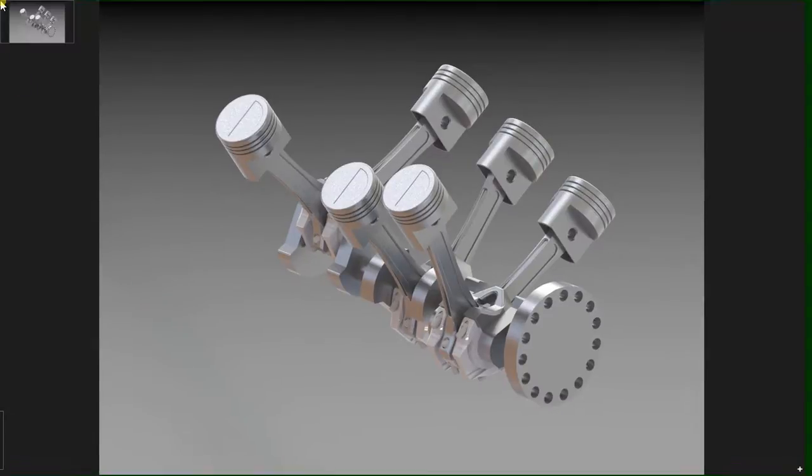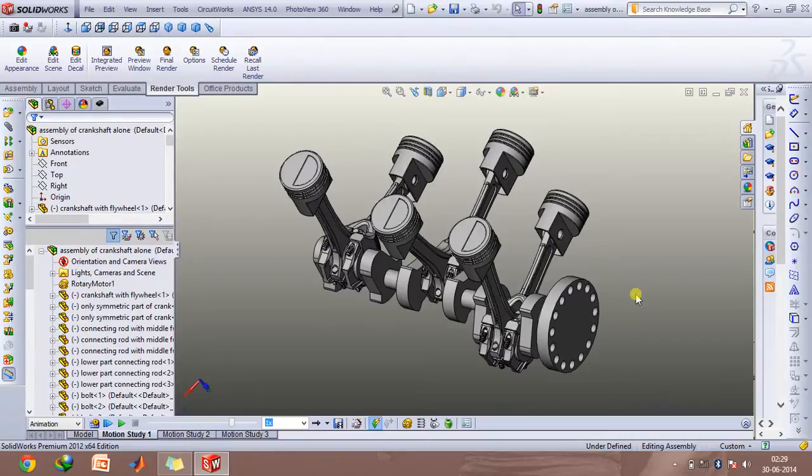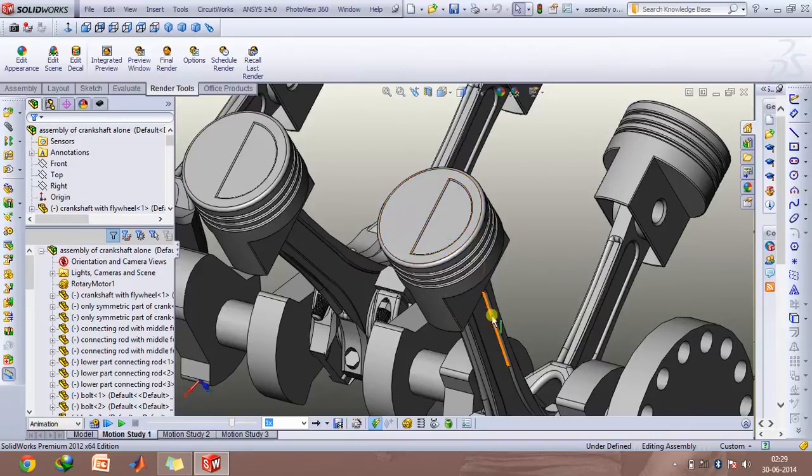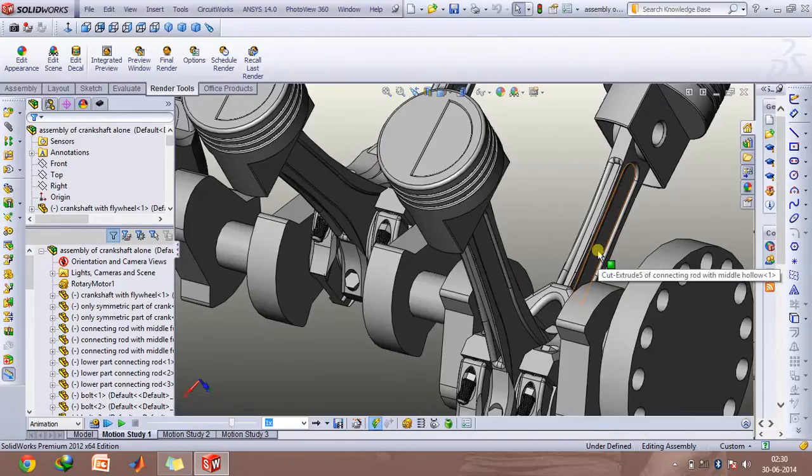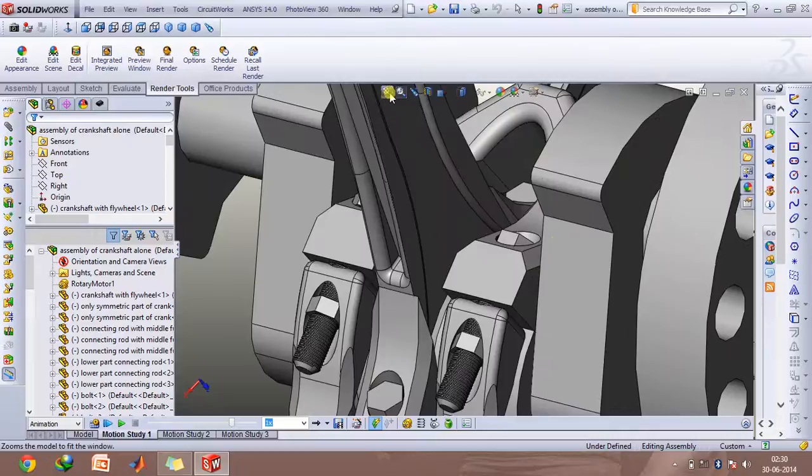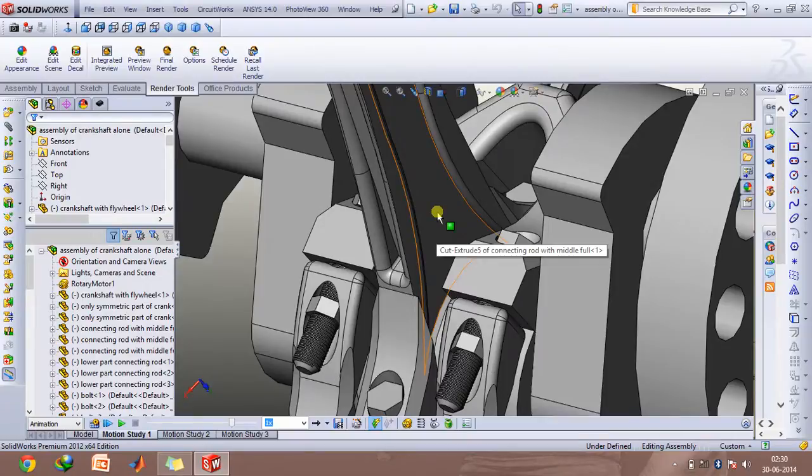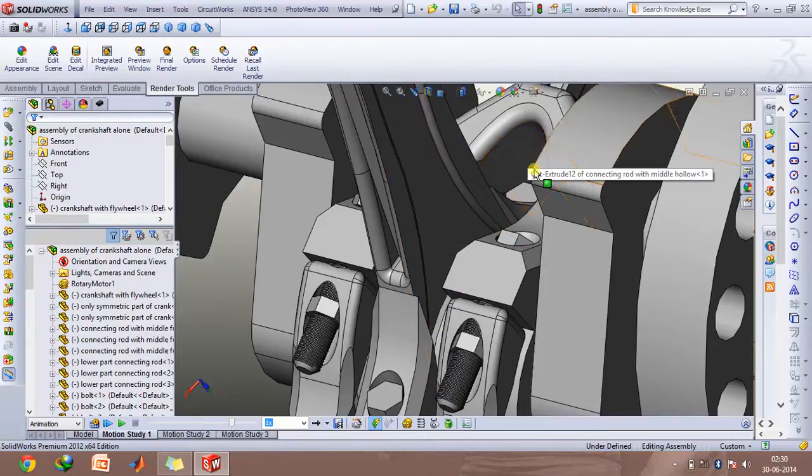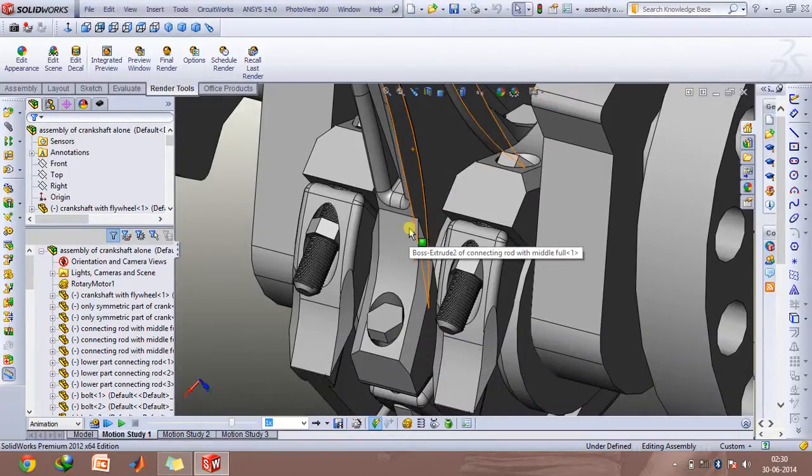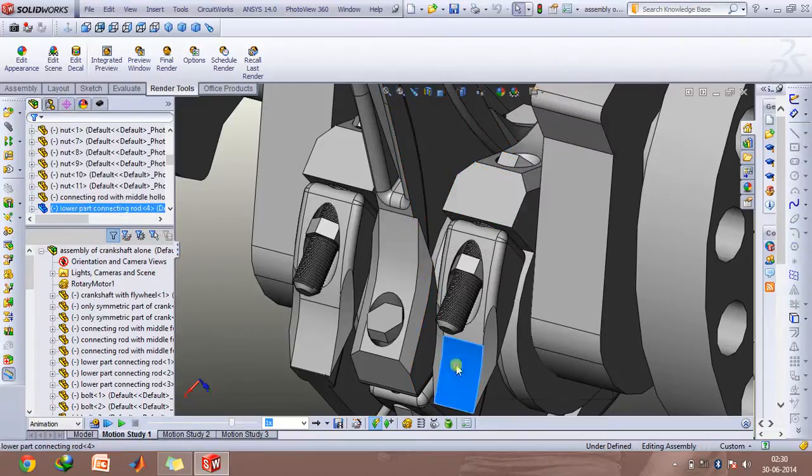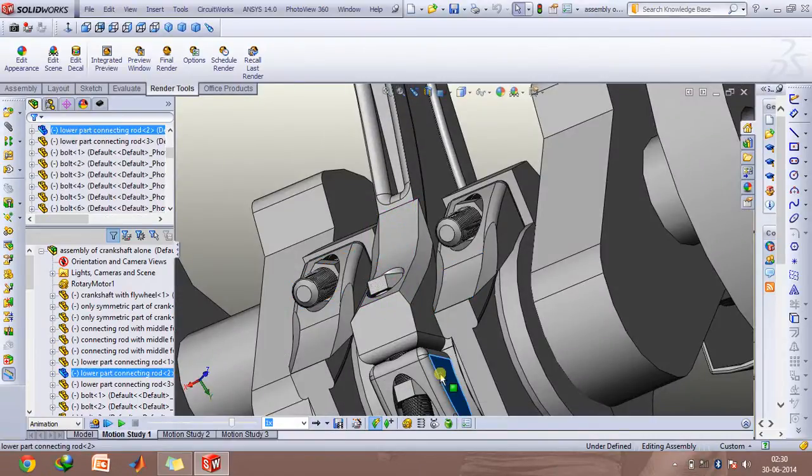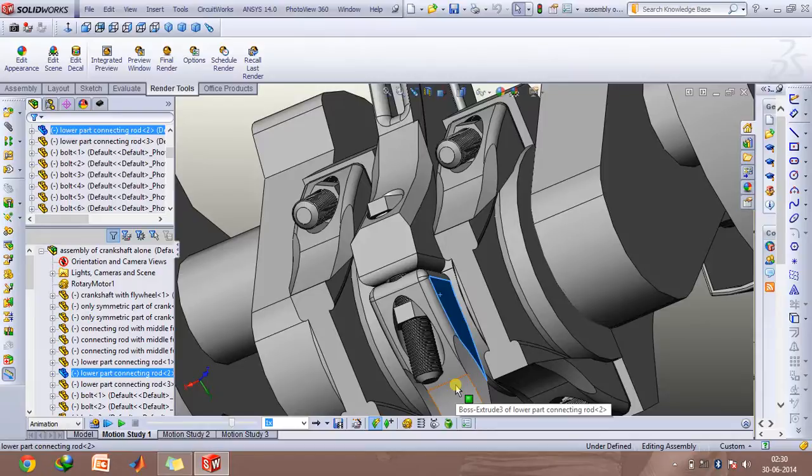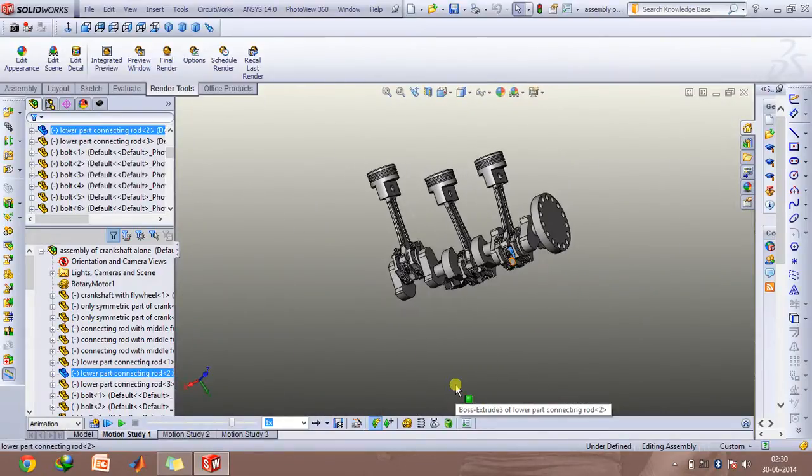So now let's take a look at all the components first. This is the piston, this is the first connecting rod and an important thing is this connecting rod will differ in design with respect to this one. This is particularly important because they share the same crank pin and therefore to accommodate this connecting rod it has to have some hollow cavity so that this assembly can easily move. This connecting rod is connected to these lower parts using the nut bolt assembly which is similarly used to connect this connecting rod.